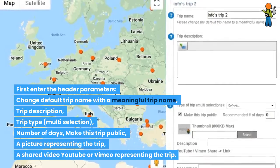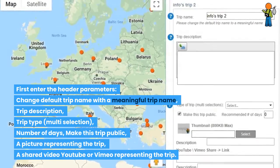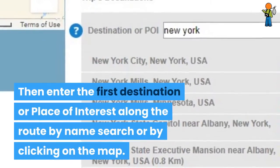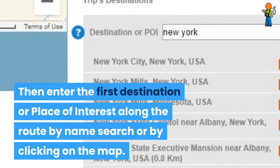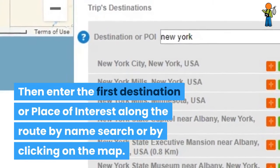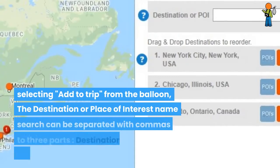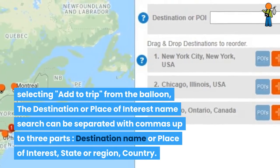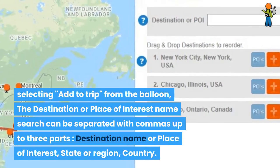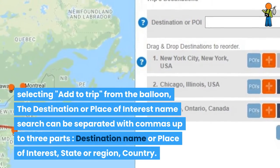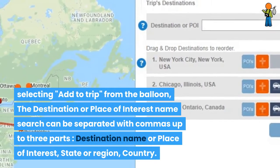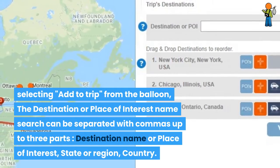Then enter the first destination or place of interest along the route by name search or by clicking on the map and selecting 'Add to Trip' from the balloon. The destination or place of interest name search can be separated with commas into up to three parts: destination name or place of interest, state or region, and country.